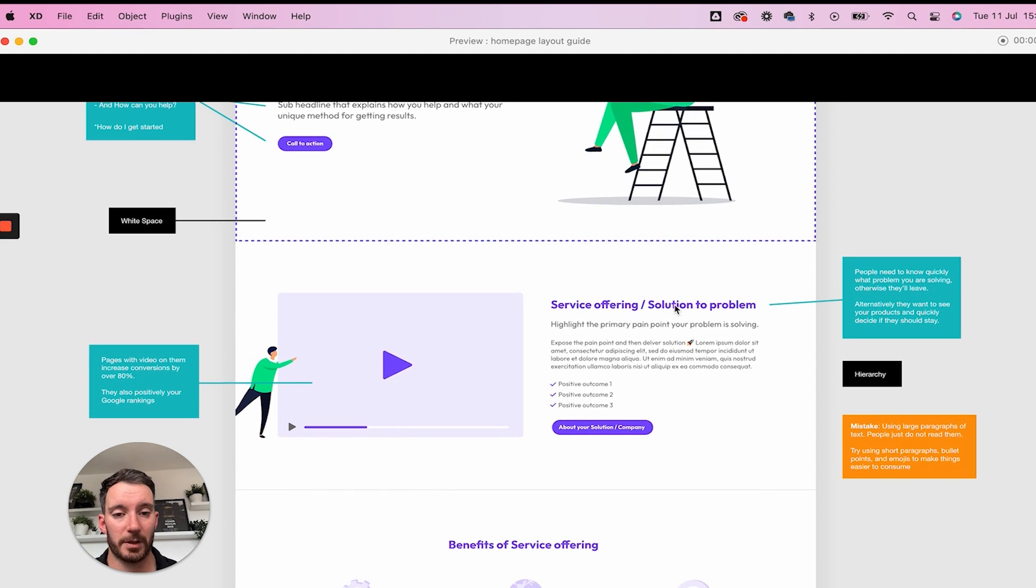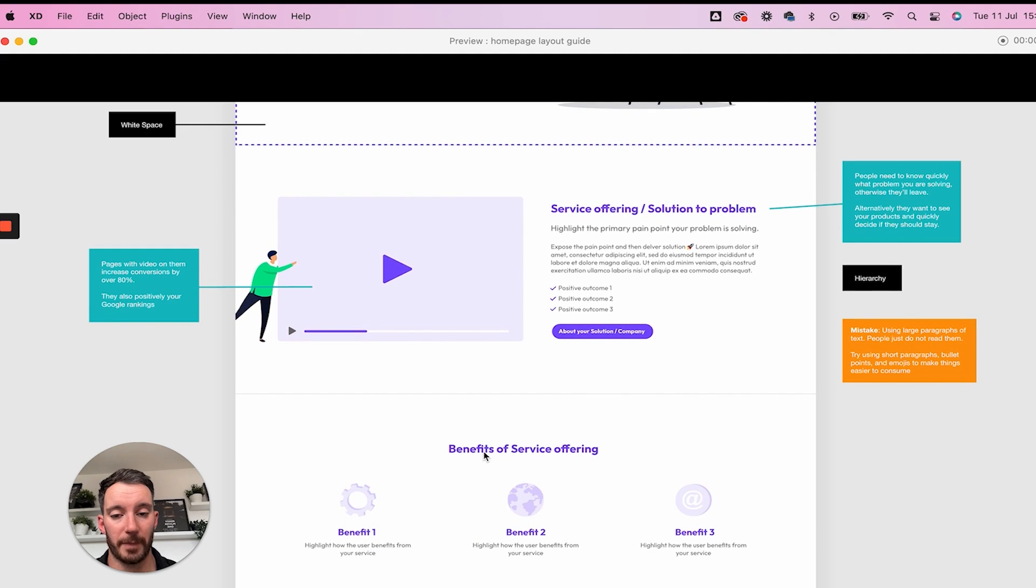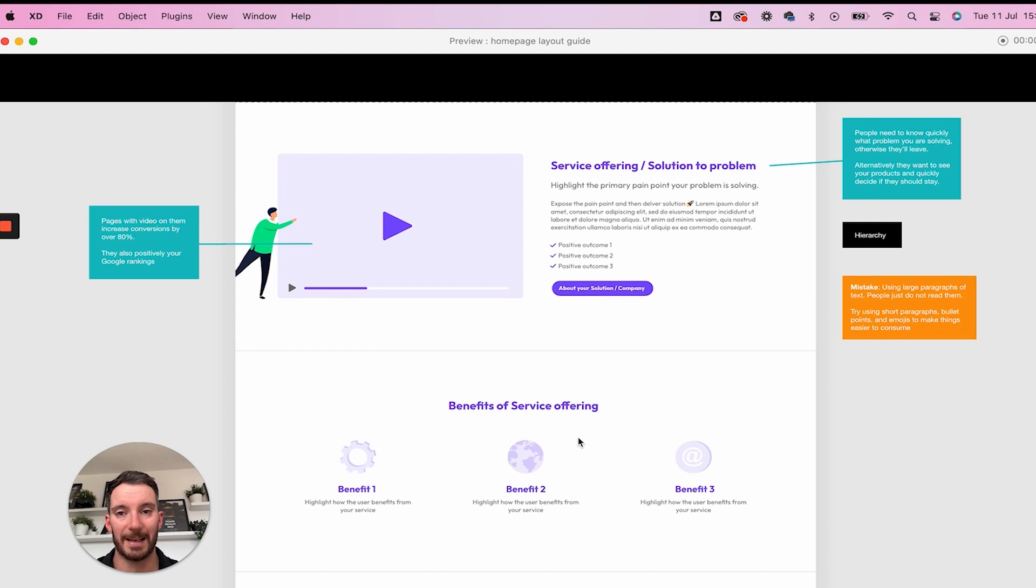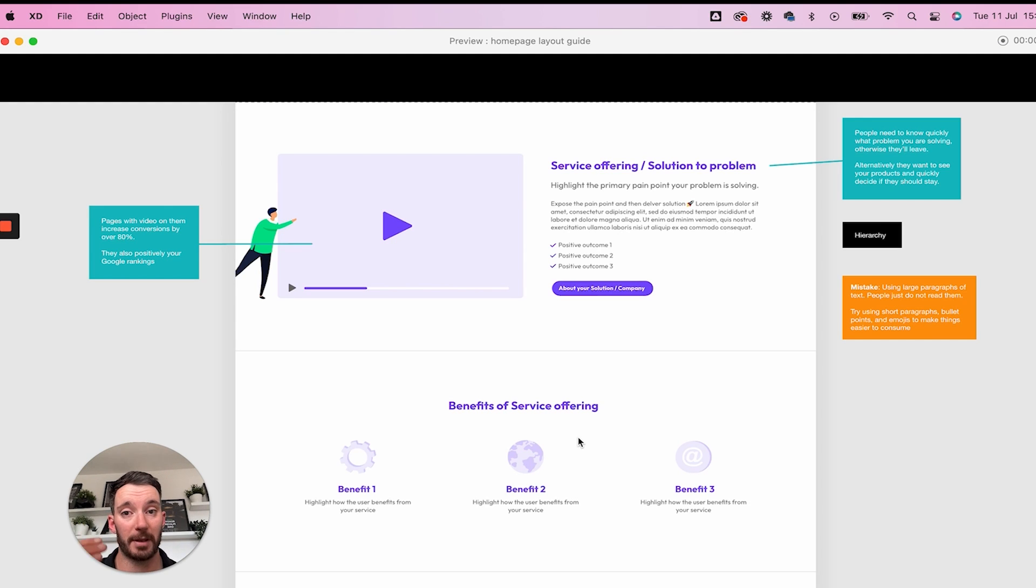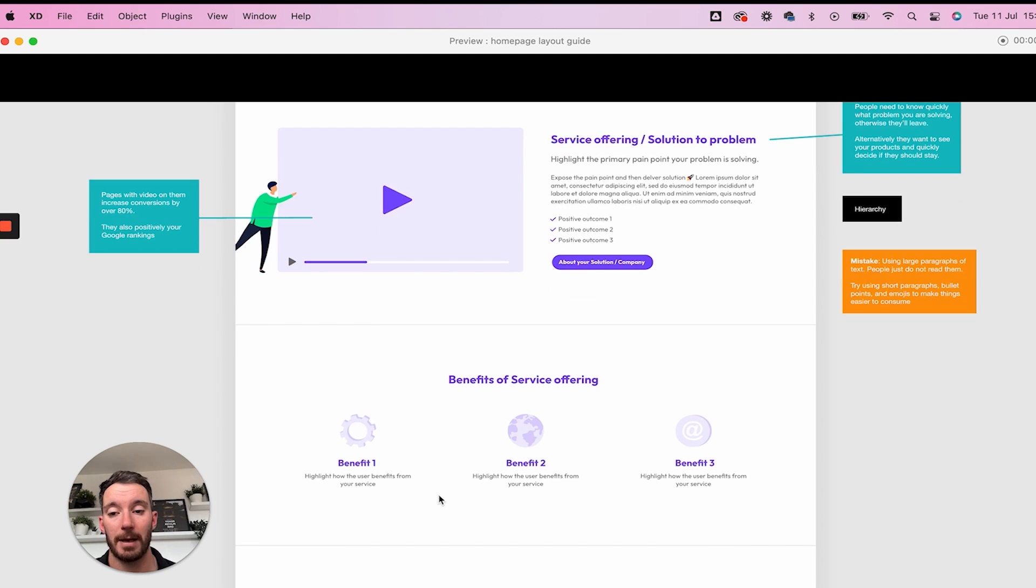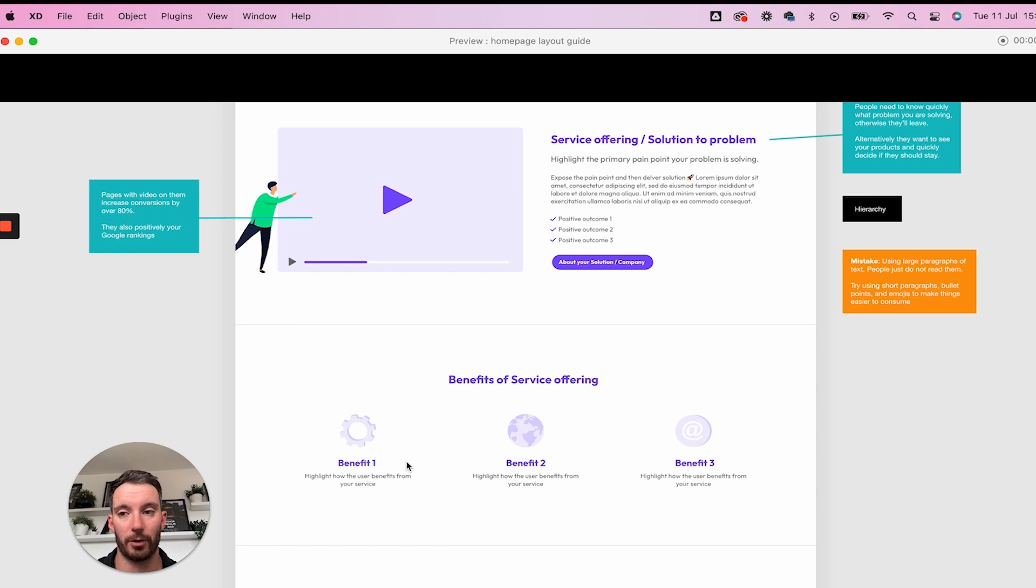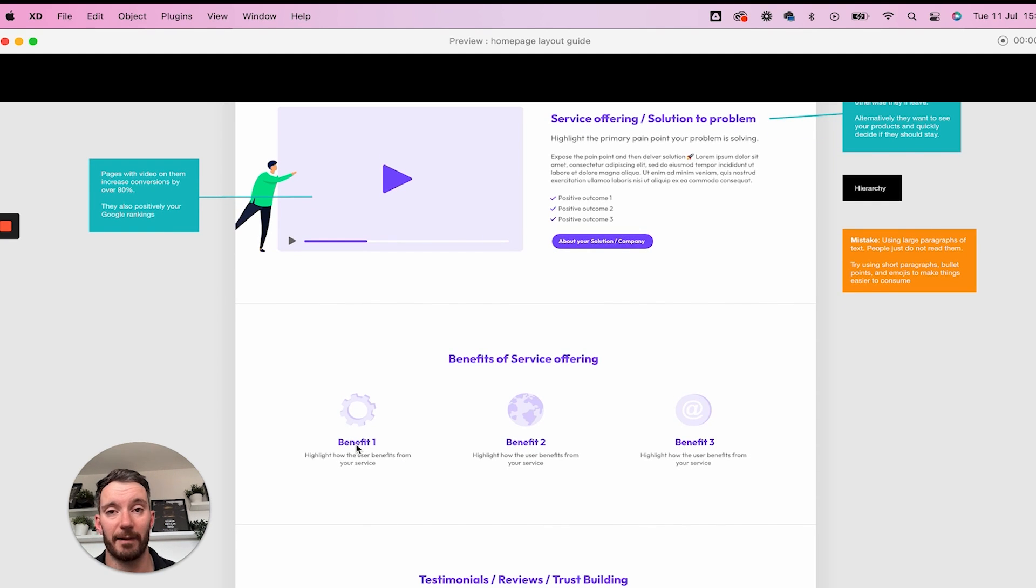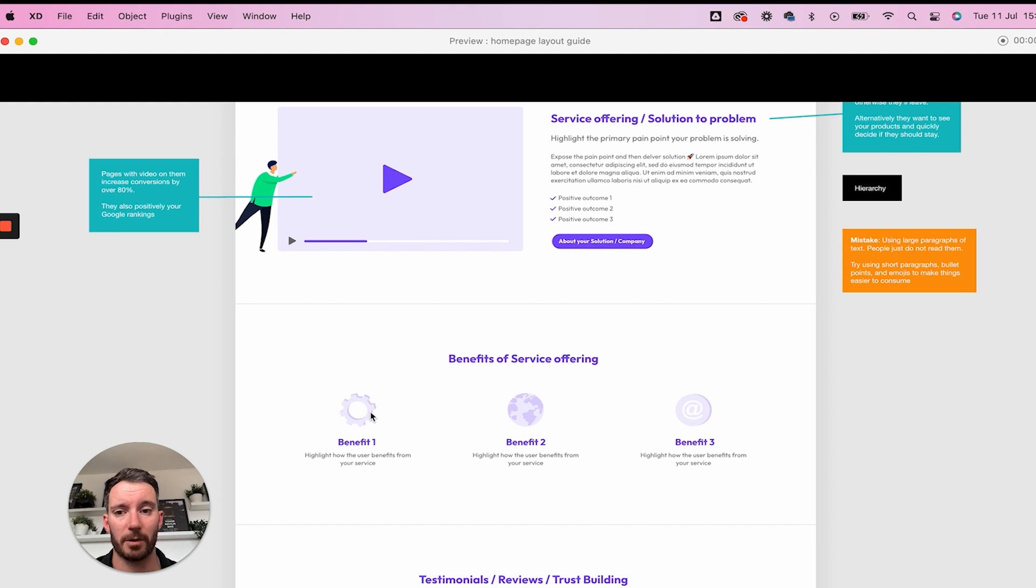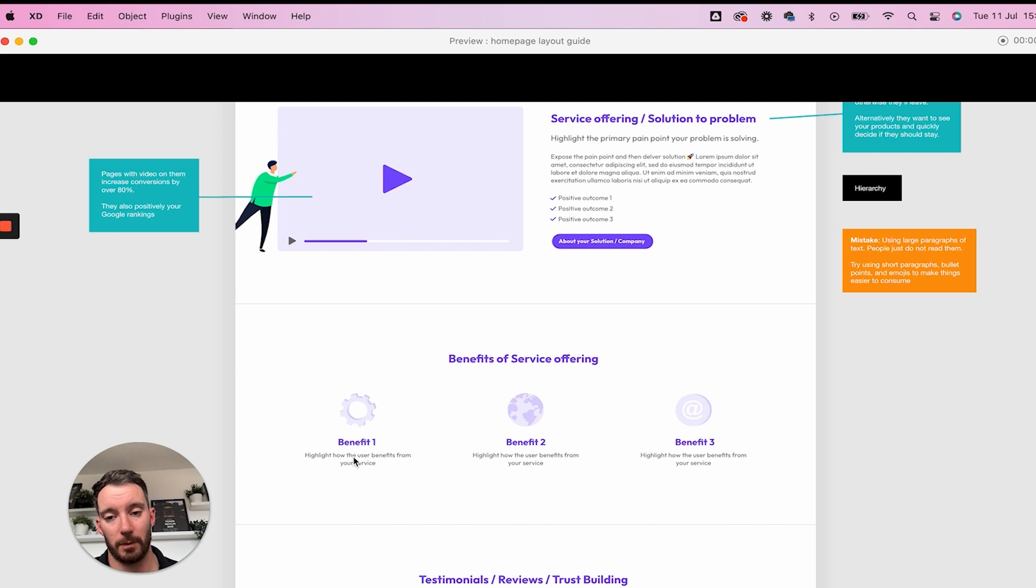So we've got the solution to the problem. And then next we've got the benefits of the service offering. So what are the benefits of the product or the service that you are selling? A lot of people go wrong here and they start talking about the features. No one cares about that, certainly not at this point. Remember, this is a structure and we're taking someone on a journey. We've had them land upon the top and they're starting to scroll down and learn more about your solution and how it helps them. And then you're going to talk about like three main benefits that people typically receive when they use your product or service.